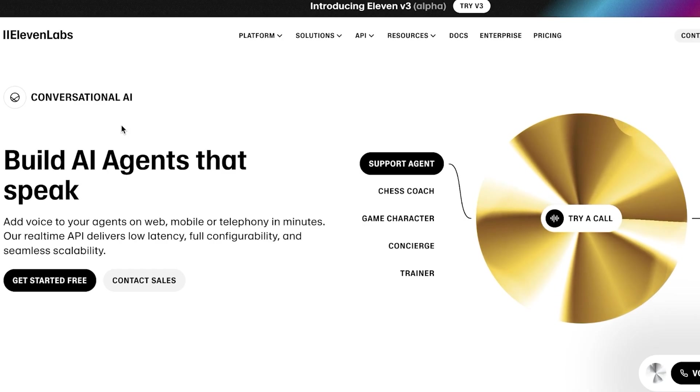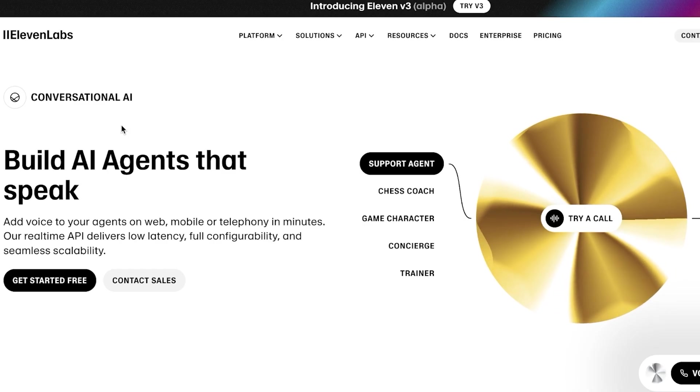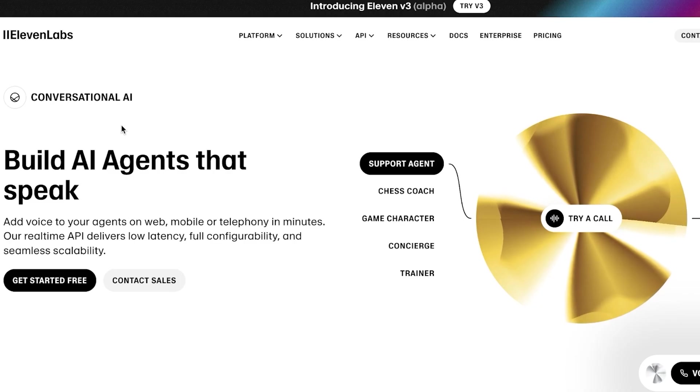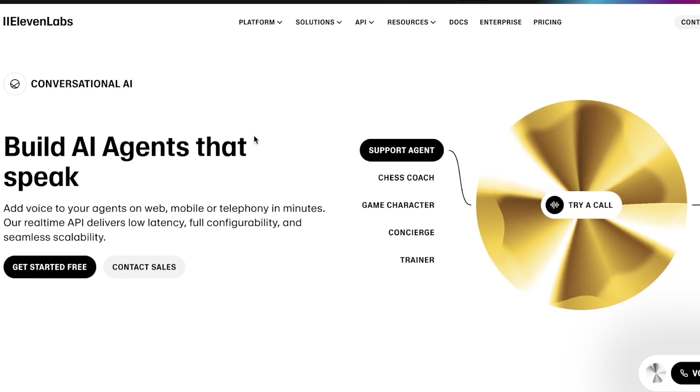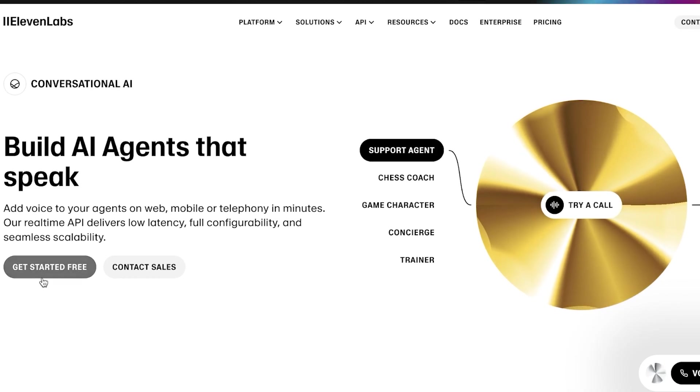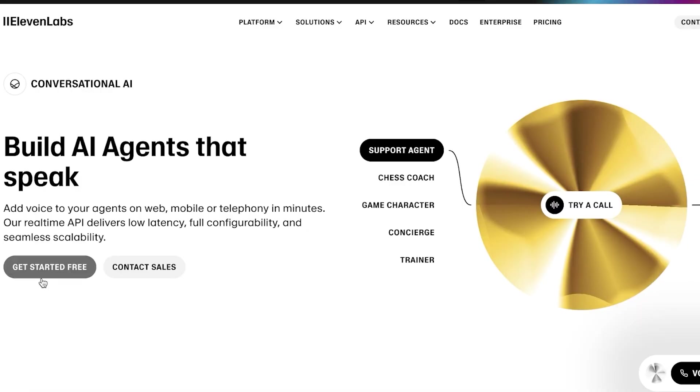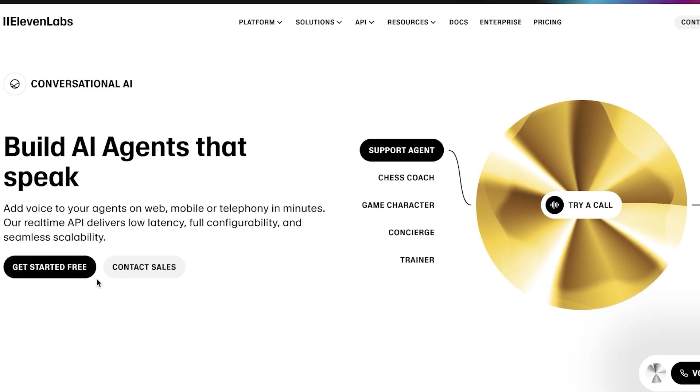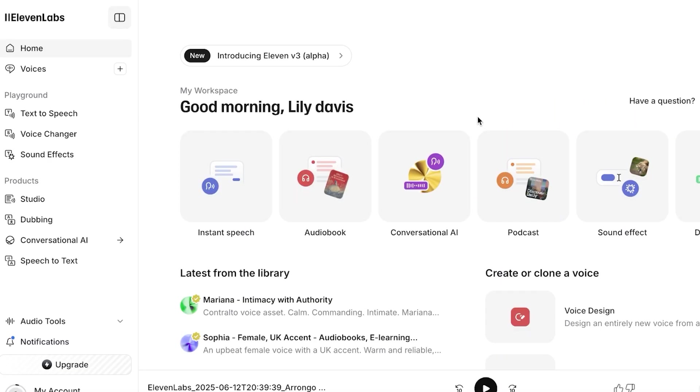To get started with using Conversational AI, you're going to need to create your account. Simply head over to 11labs.io and click on Get Started for Free. You can sign up to 11 Labs by using your email address.